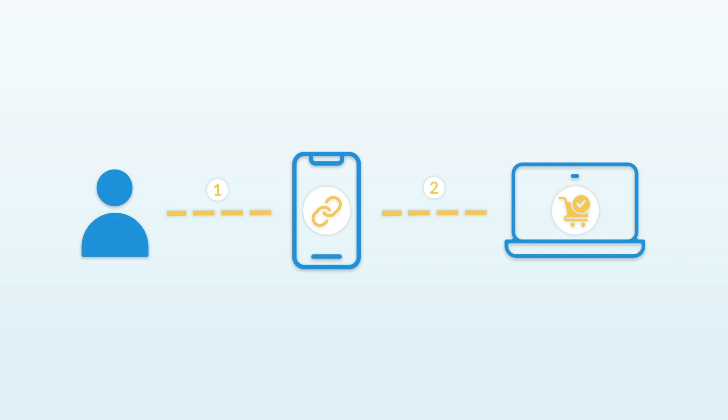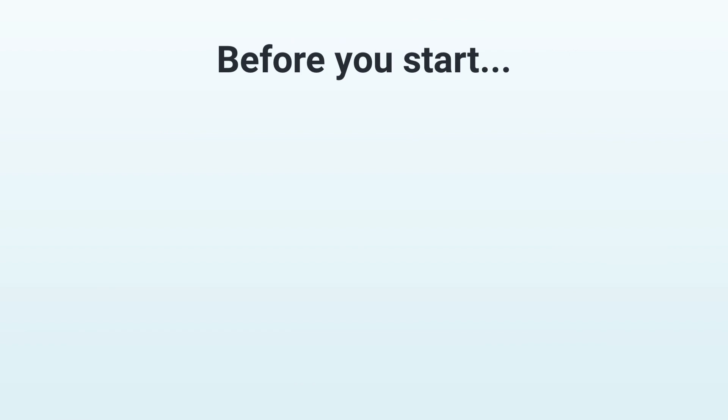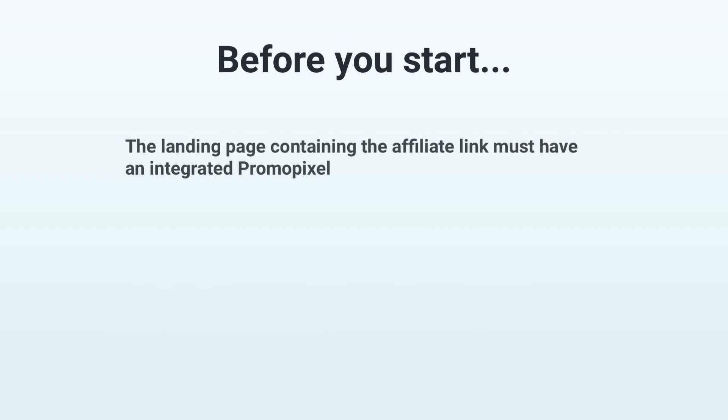If you implement what I show you in this video, you'll also be recognized as an affiliate in this scenario. In order for you to use this feature, though, a promo pixel must be integrated on the target page to which your affiliate link leads. If the page belongs to the product's vendor, as is the case with the sales page, they must integrate this pixel. So make sure they mention this feature in their marketplace entry or ask them personally about it.